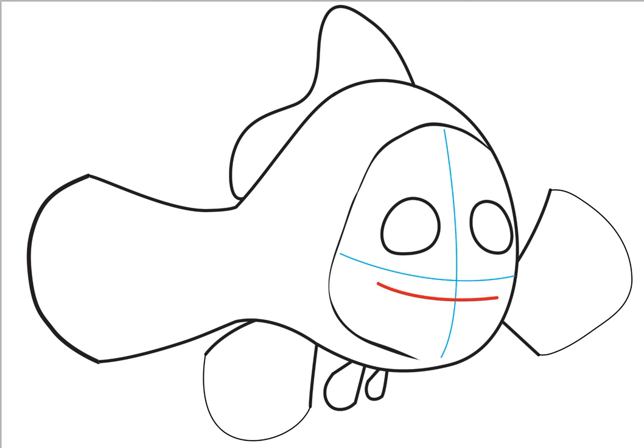And draw a line for the mouth, and a circle on each eye. This one just gets cut off, but it's also a circle.